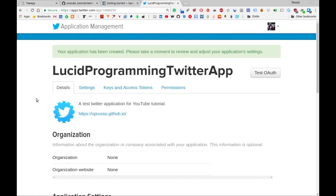What you're going to want to do is click on the settings tab. You will see four things listed: consumer key, consumer secret, access token, and access secret.